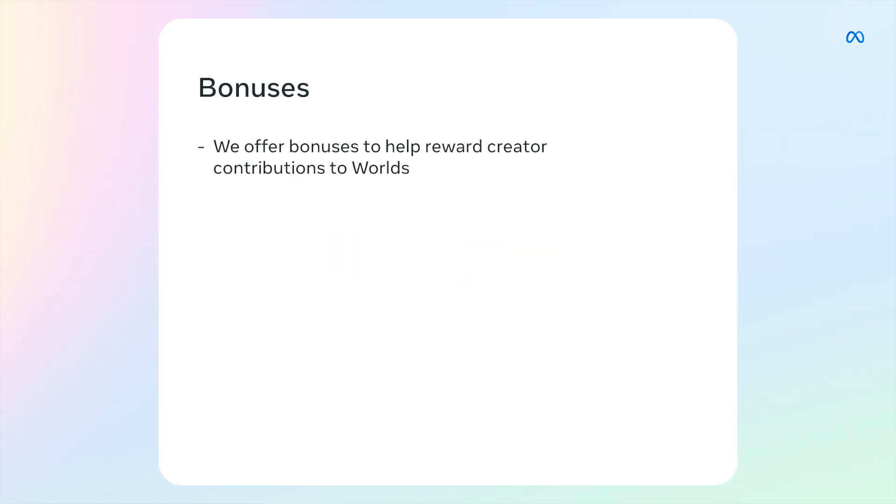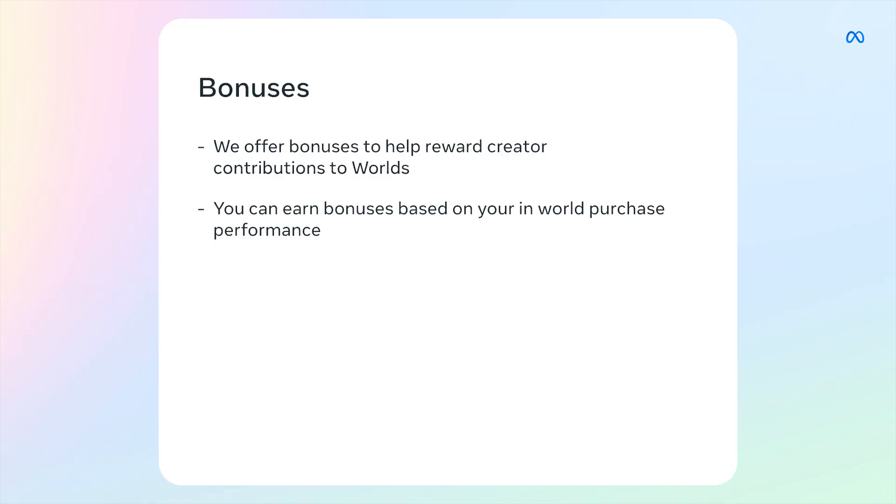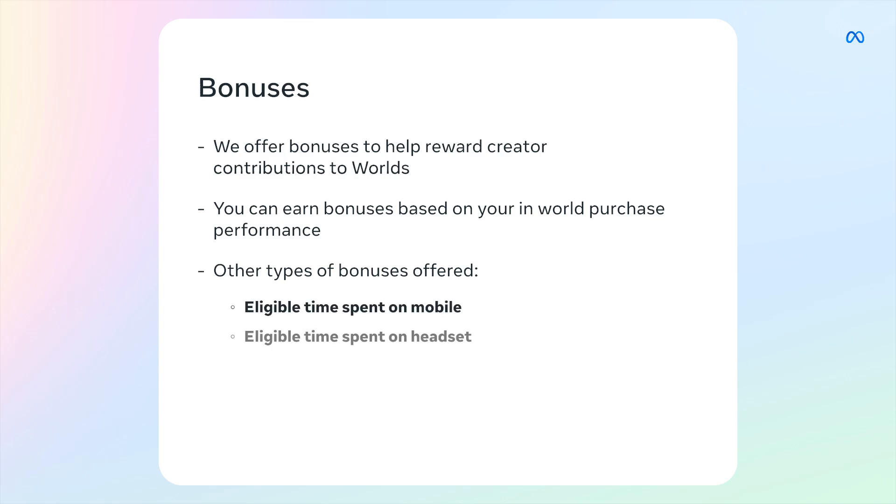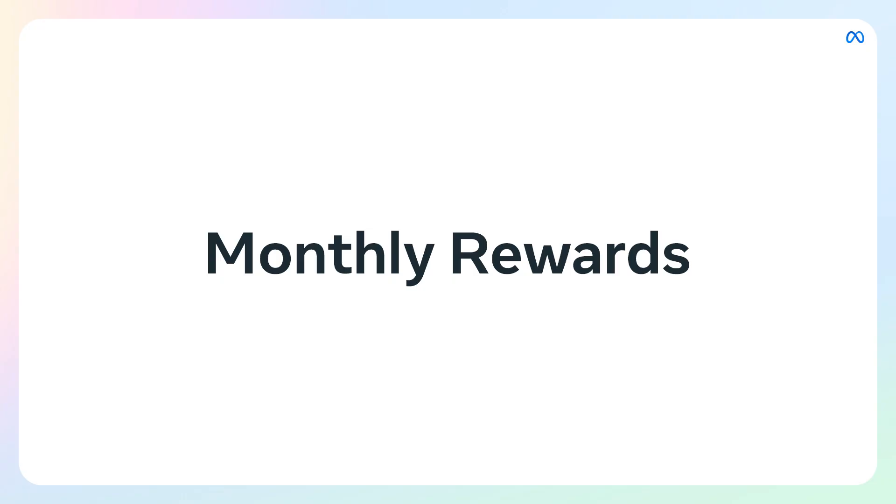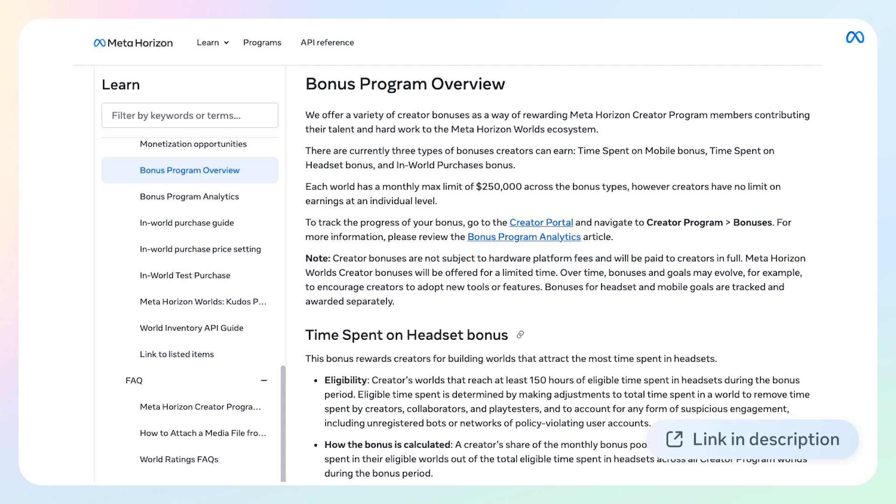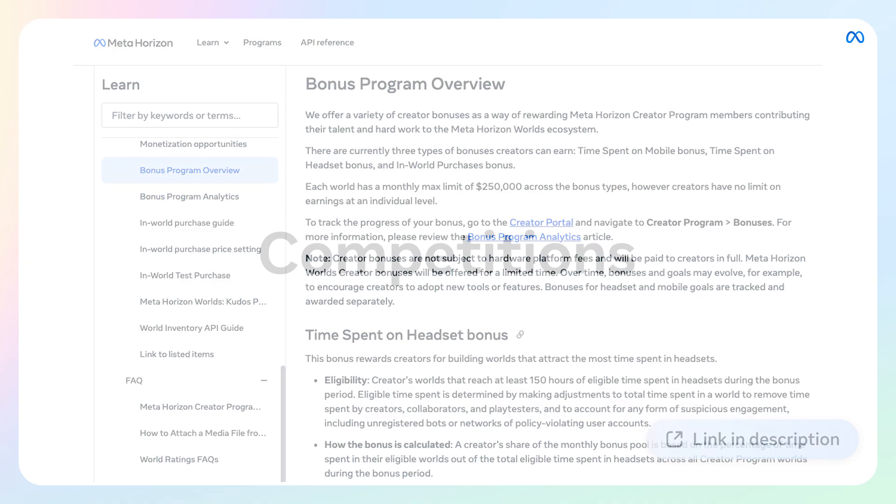We additionally offer bonuses to help reward Meta Horizon Creative Program members' contributions to Horizon. You can earn a bonus from your in-world purchase performance. This bonus is directly correlated to your average number of metacredits exchanged per monthly visitor and your earnings from your in-world purchases during the bonus period. You can also earn bonuses from eligible time spent on mobile and eligible time spent on headset. These bonuses are based on your percentage contribution to the total eligible time spent across all creator program worlds. Finally, you can earn monthly rewards as you reach certain mobile milestones. These are one-time rewards creators can earn as they grow their mobile engagement. For more information about bonuses, follow the link provided in the description.